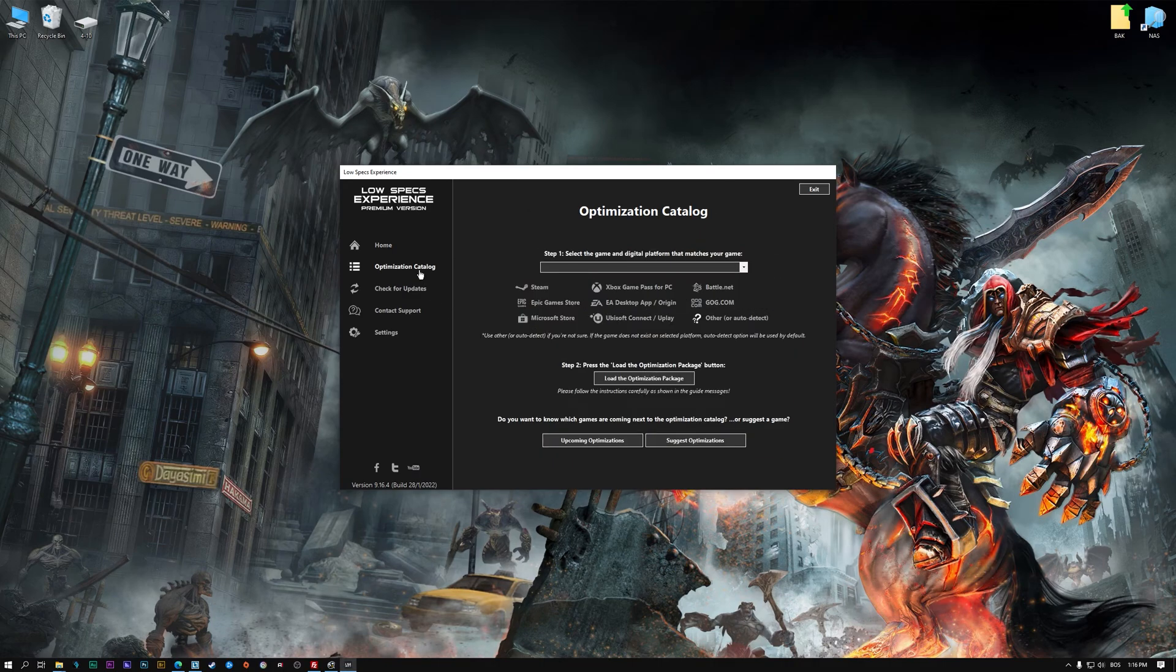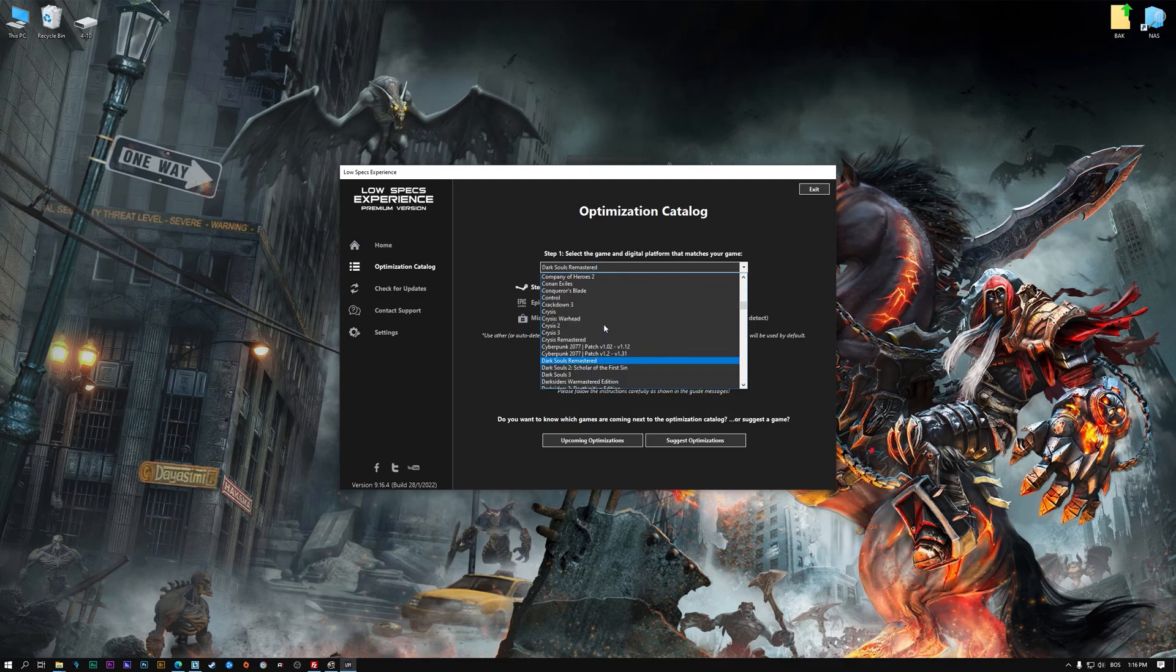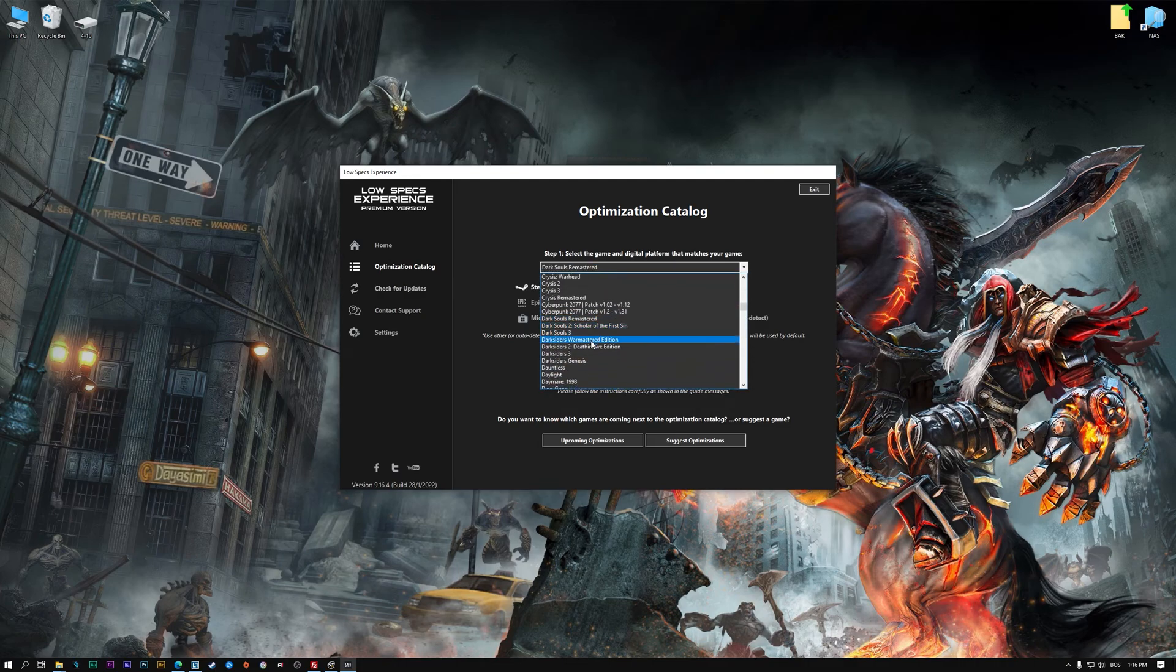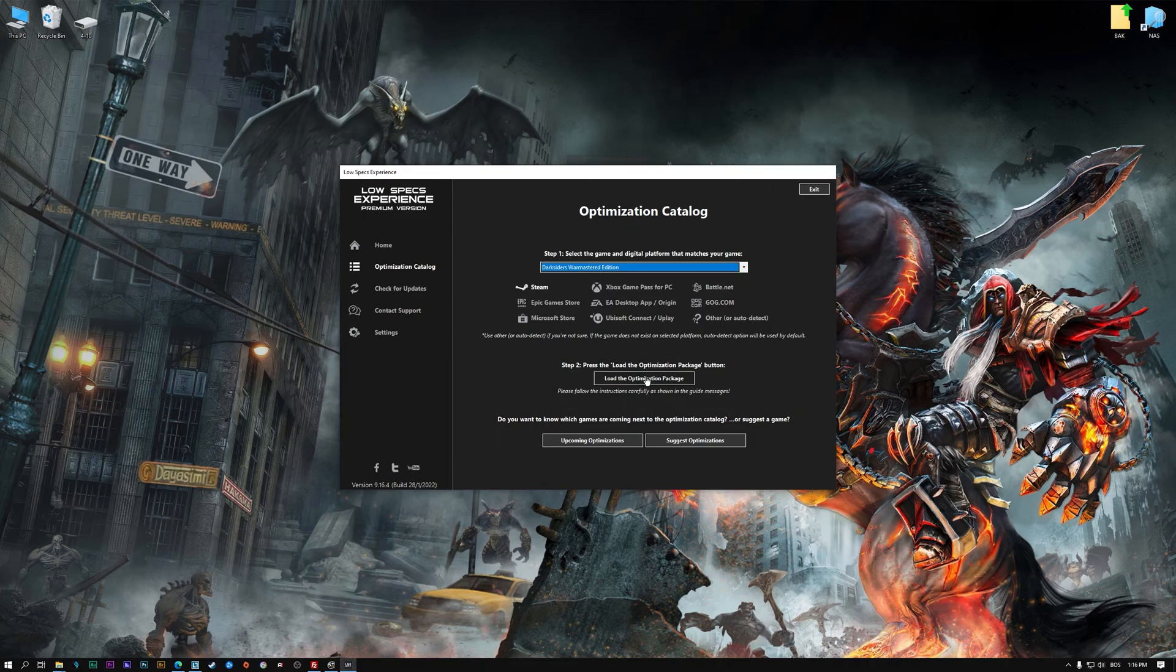From the top of the menu, select the applicable digital platform, and then select Darksiders War Mastered Edition from this drop-down menu. Once that is done, press load the optimization package.